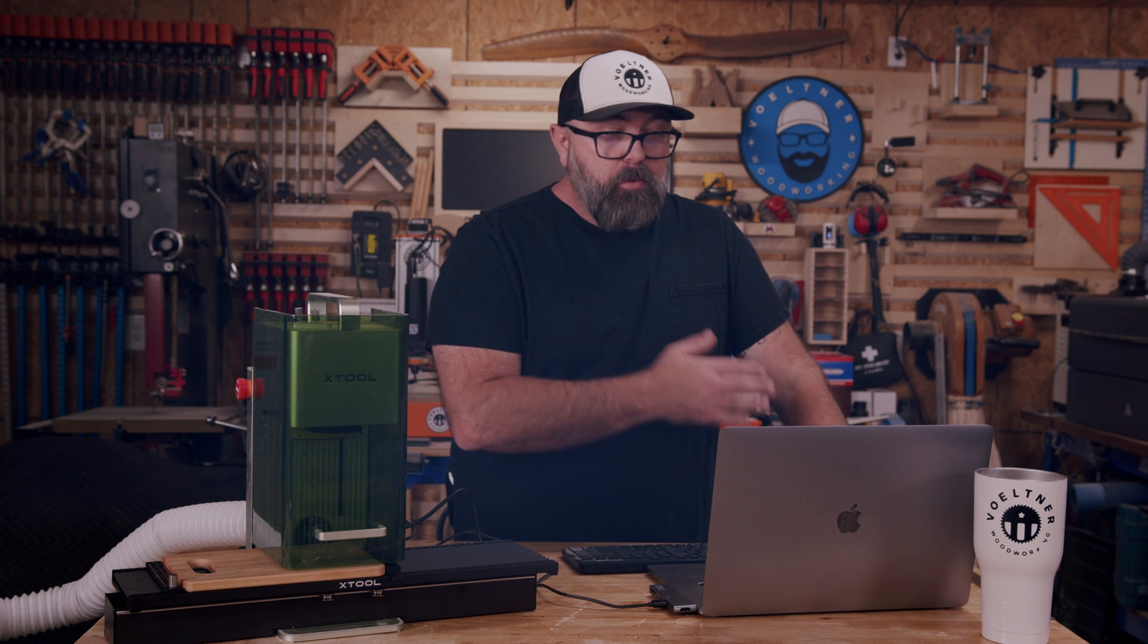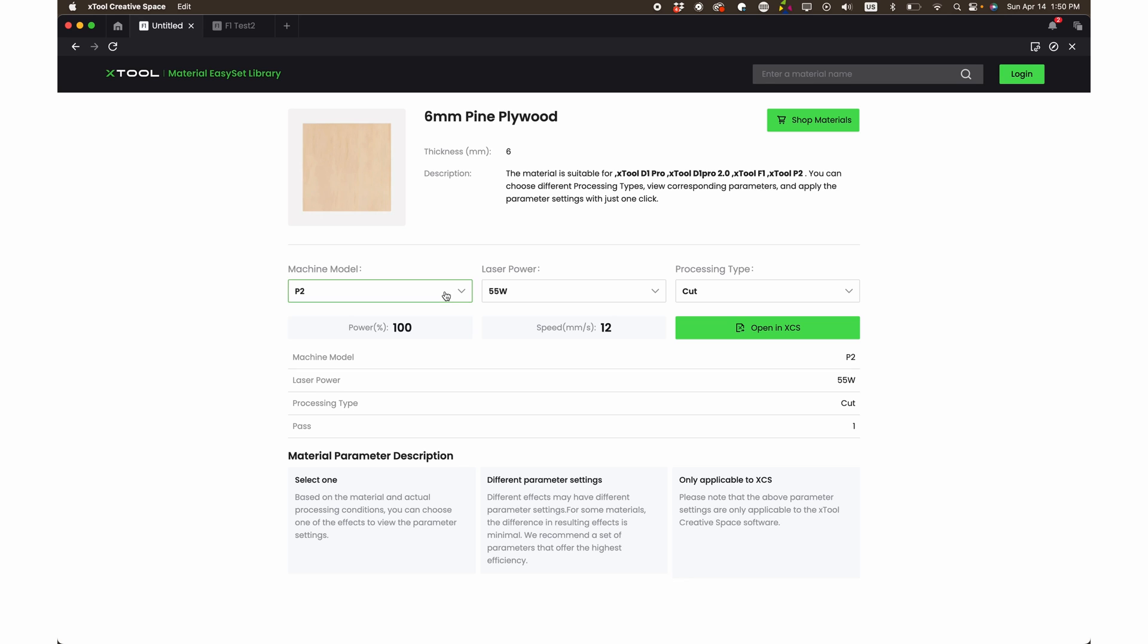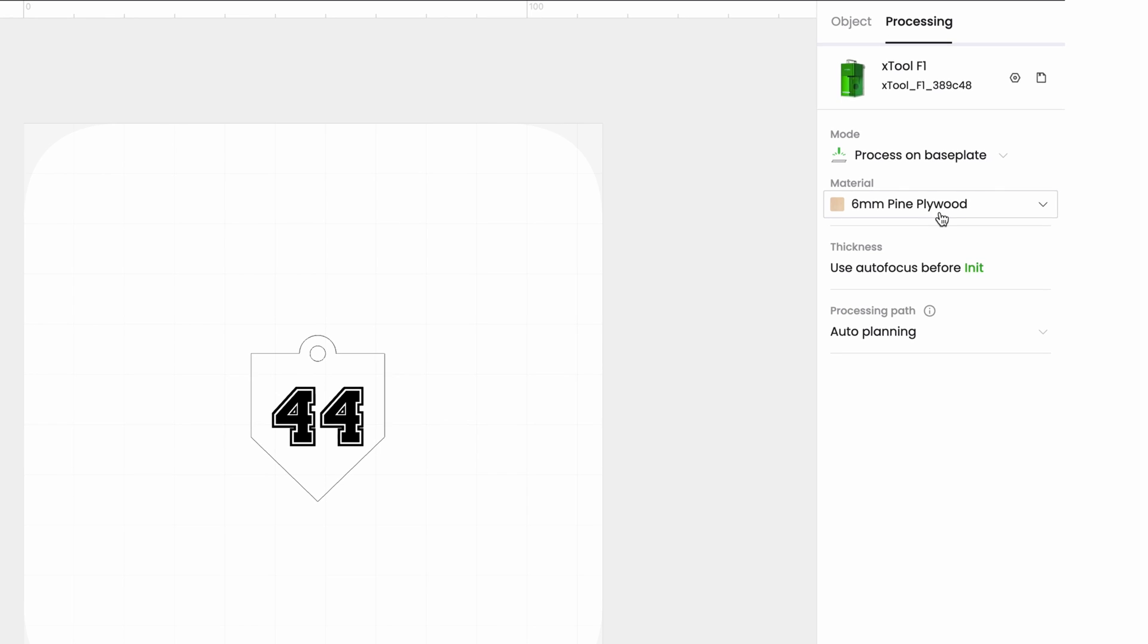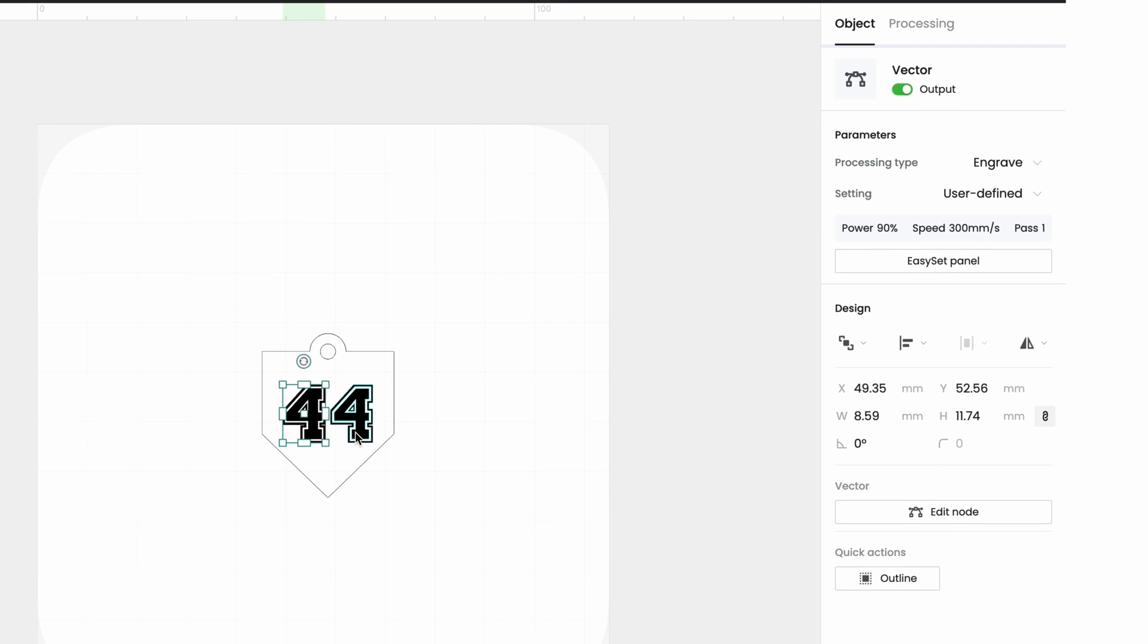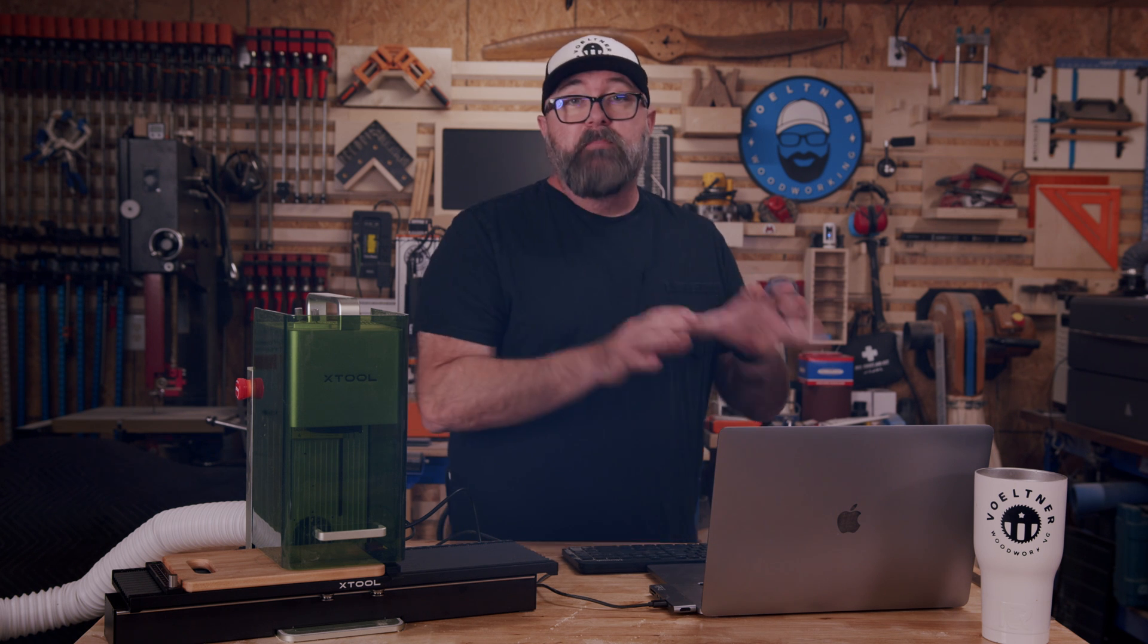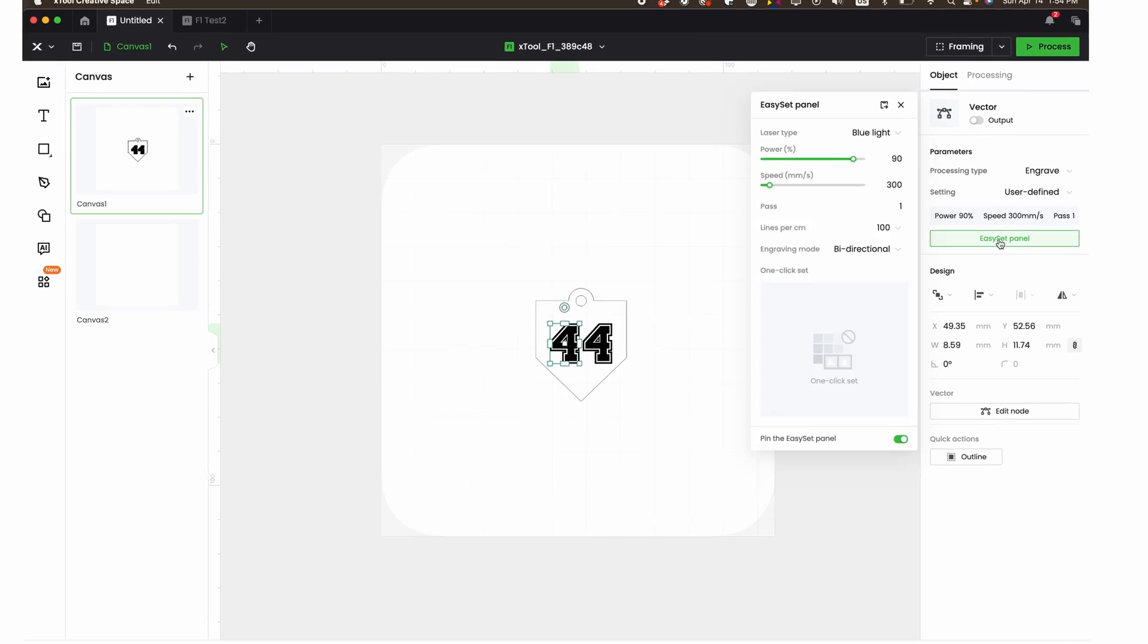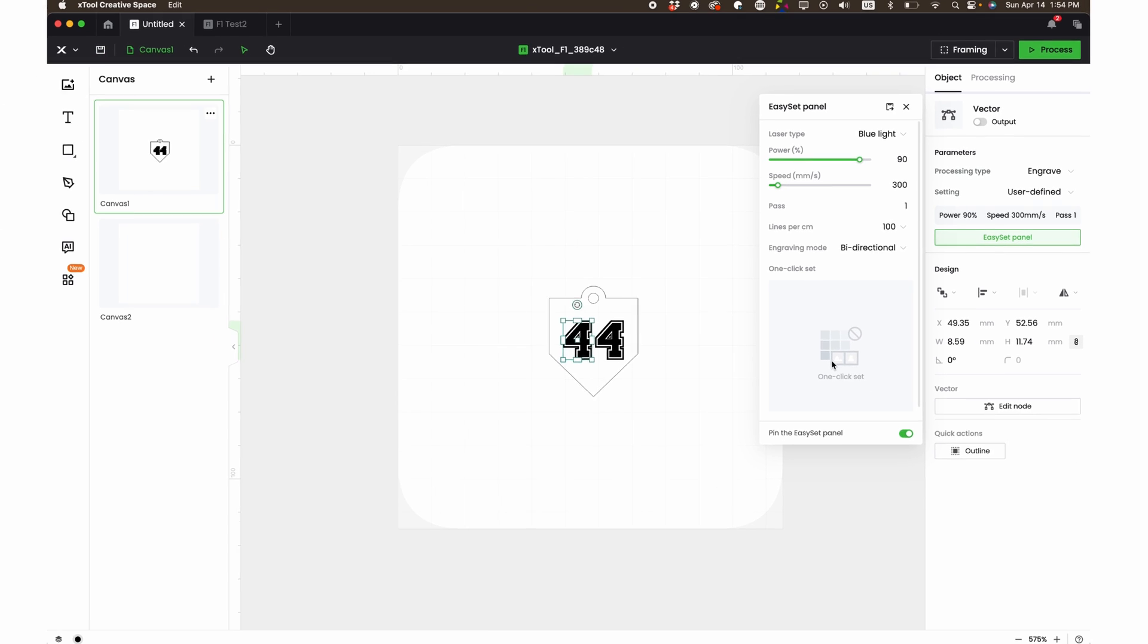I'm not connected to the P2 right now. I will be in a little bit. But let's go to the F1. And for this material, it's going to automatically default to the blue light instead of the infrared. And then it's automatically going to have the bitmap image engrave for the best option. So I can open that in XCS. It closes that window and opens up right here. So now you see that it's got six millimeter pine plywood. And then if I wanted to select these here, and I want to engrave these, I can go into this easy set panel now.